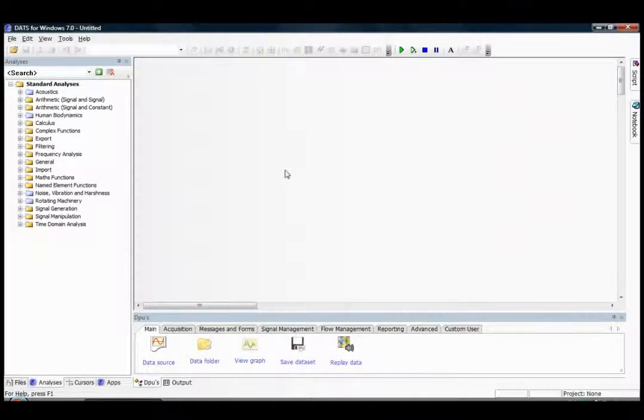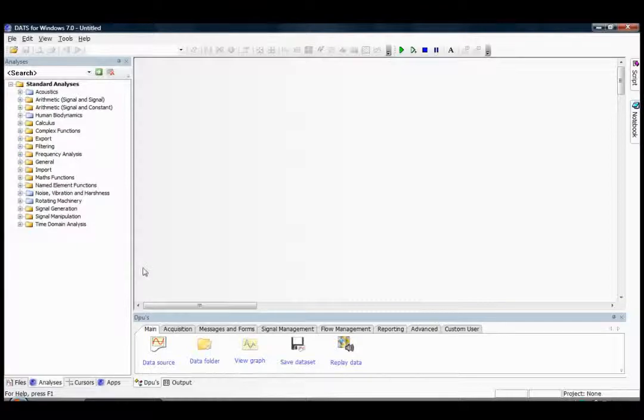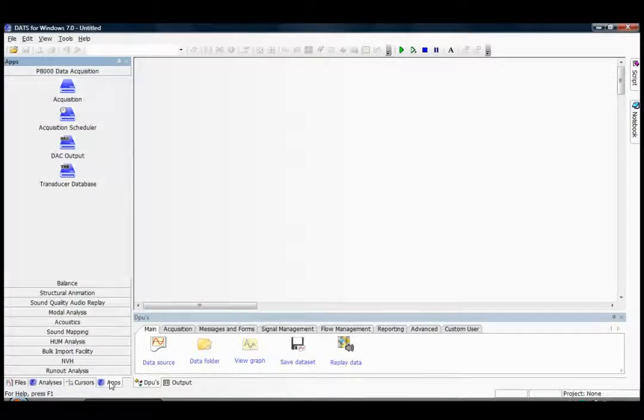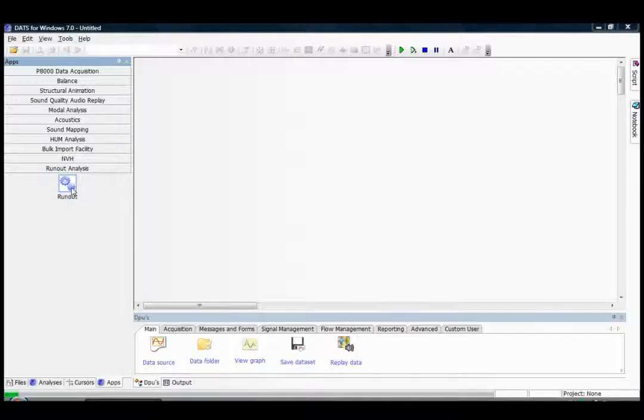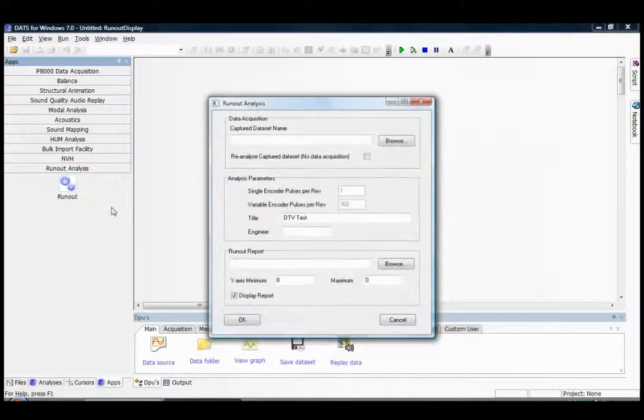We begin the ProSig DATS Brake Rotor Runout analysis by selecting the Applications toolbar and then the Runout Analysis option, and we're presented with the following dialogue.